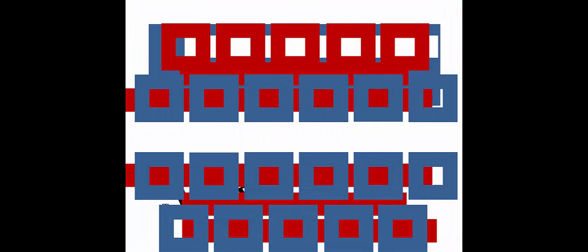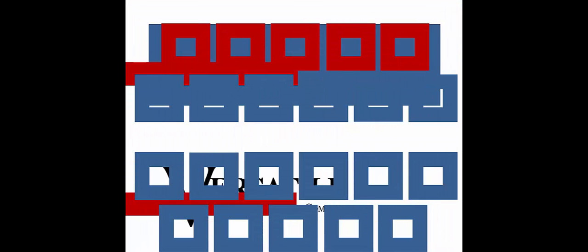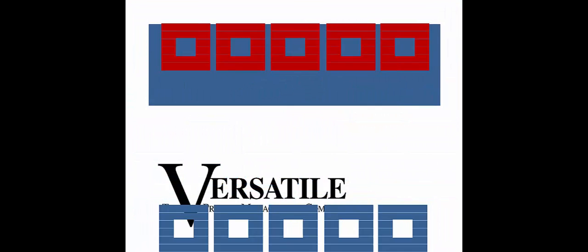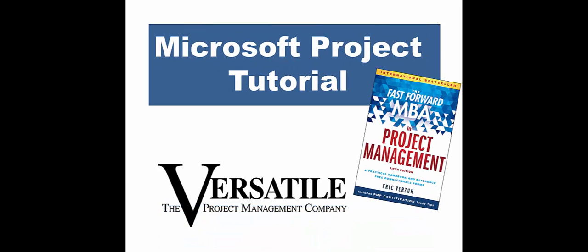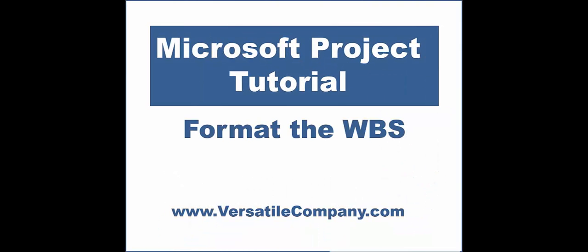The Versatile Company is a certified Microsoft Project training provider. This tutorial provides a quick, focused tip on Microsoft Project.